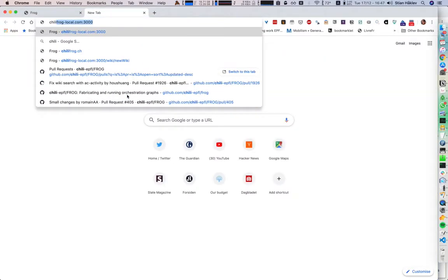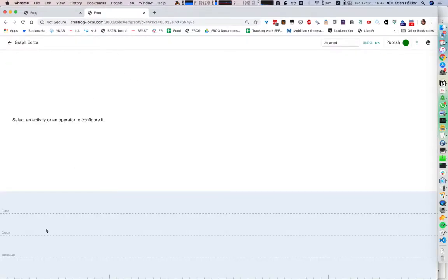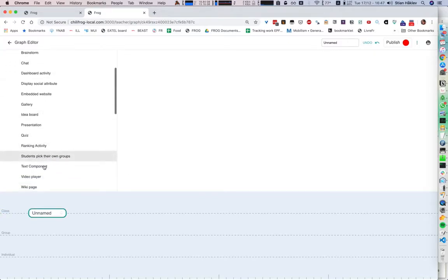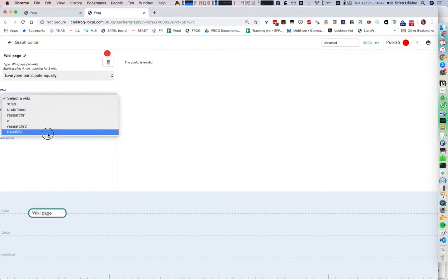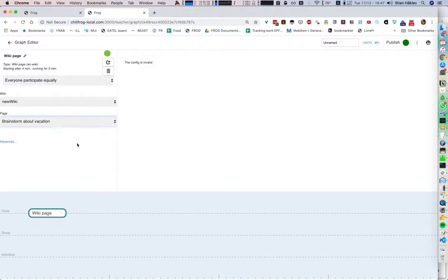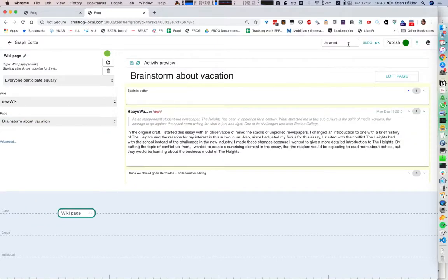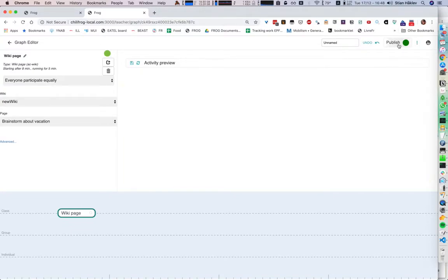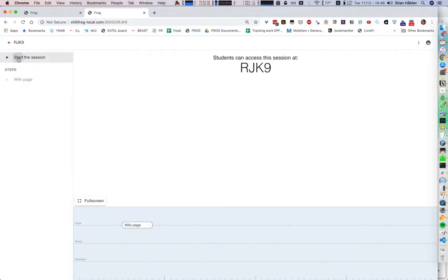I'm going to first go to just ChiliFrog. And here I'm going to add a whole class activity — I'm going to add a wiki page from the new wiki. And let's say the brainstorm about vacation. So here we see how that looks, and I can publish that. I can start the session.